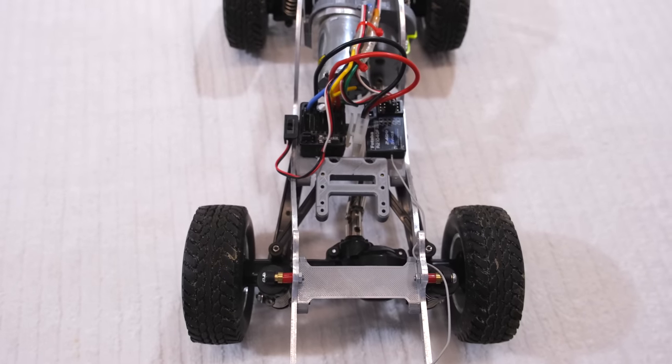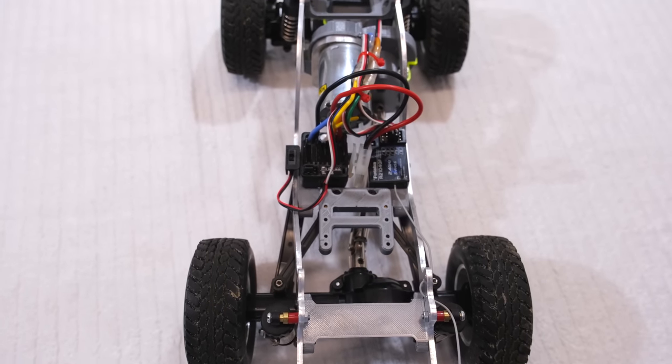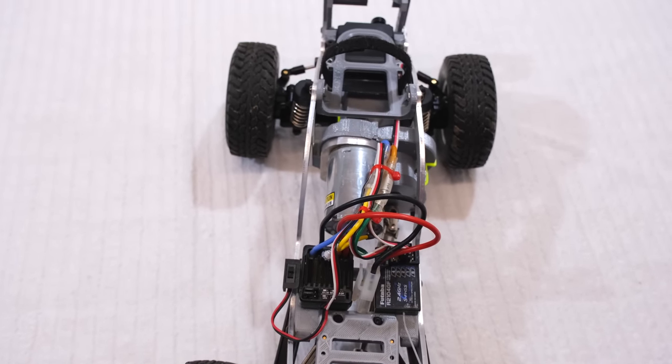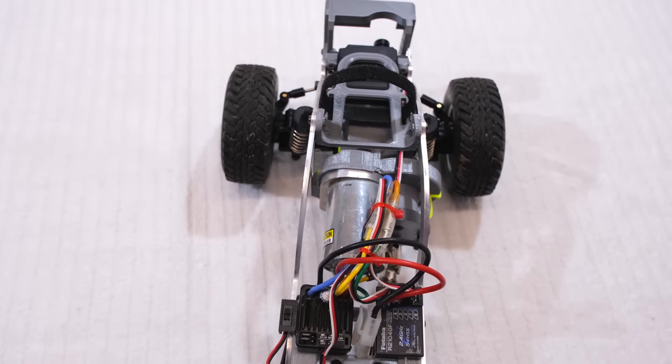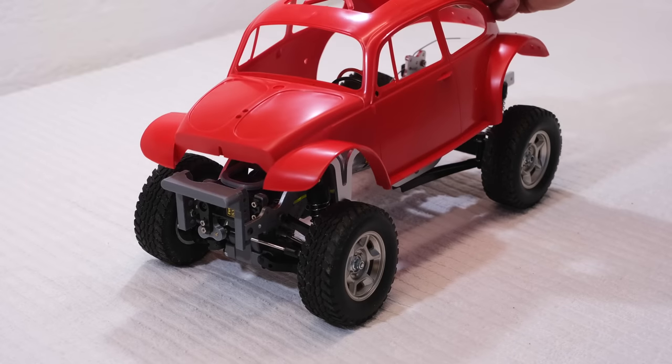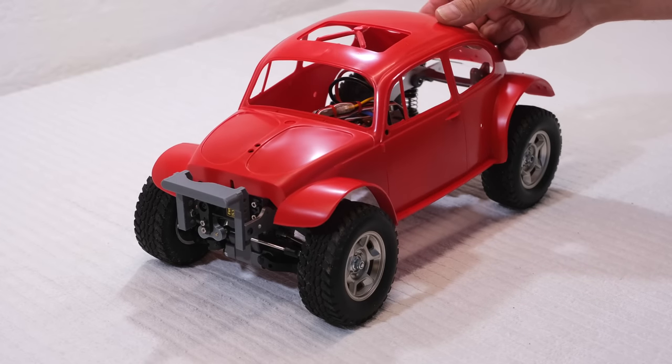As I said, I don't know which body I'll use on this truck. Maybe a Beetle body would be something nice, I think.